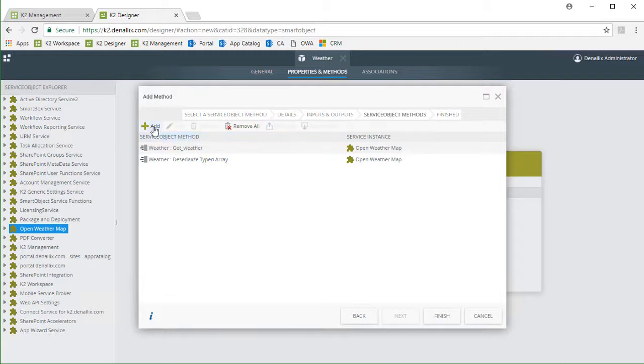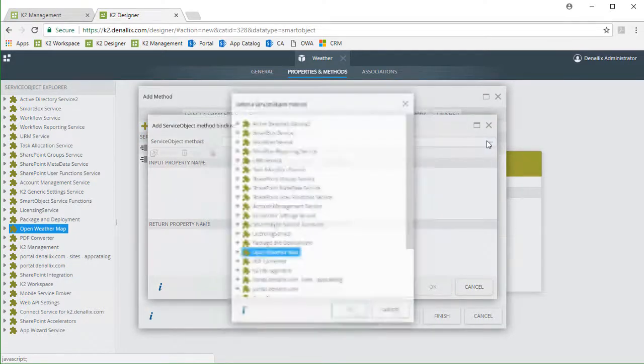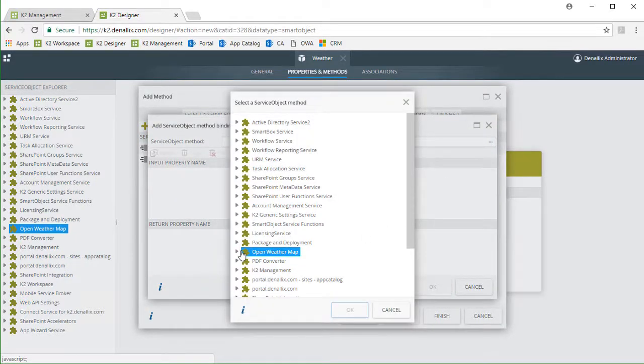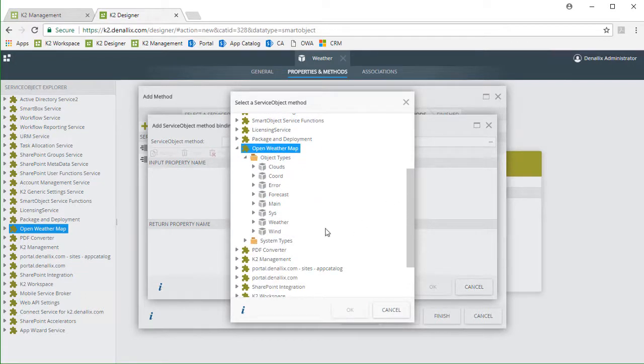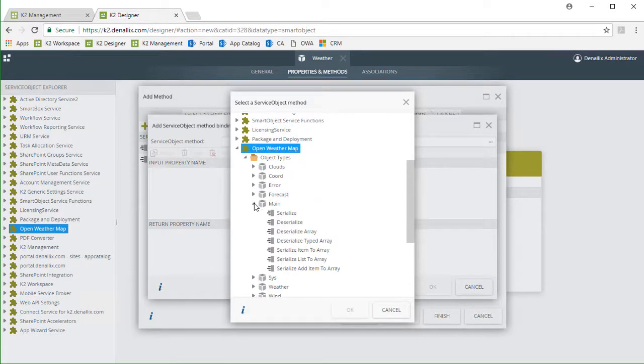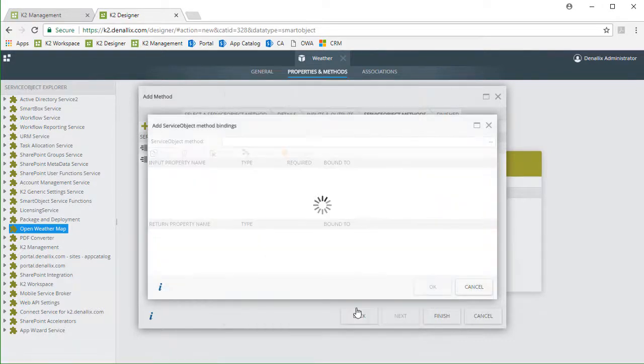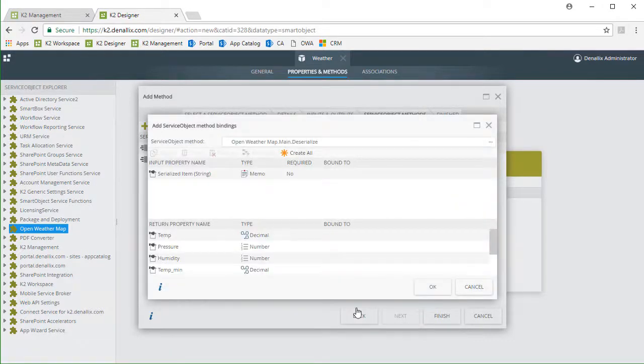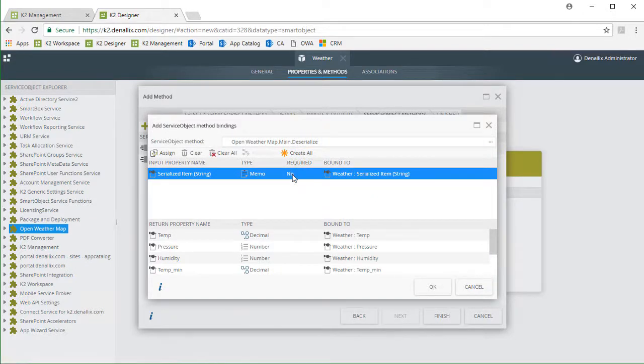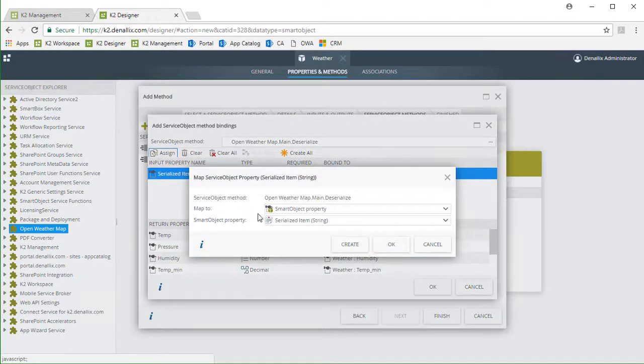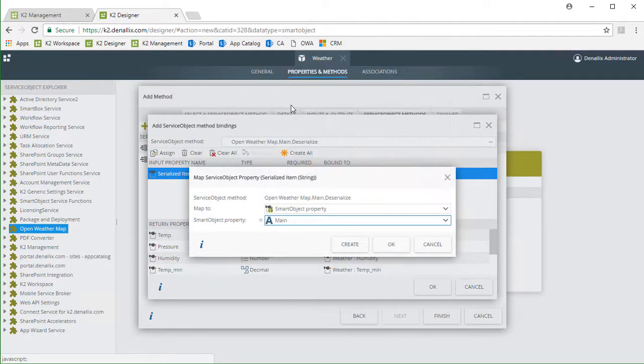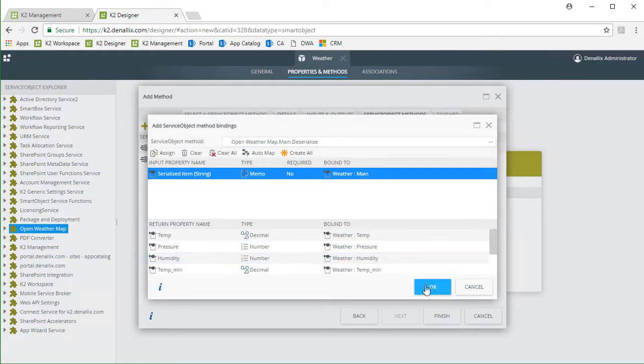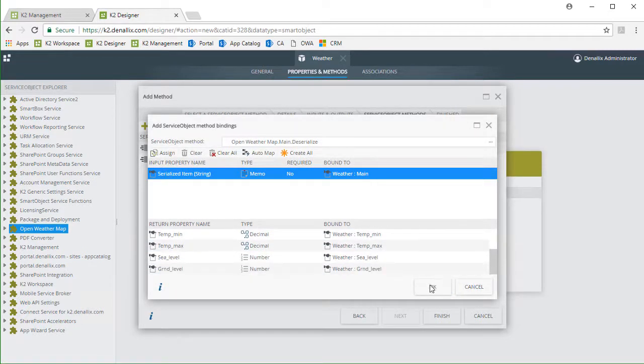I'll click the Add button to add another method, drill down into the main service object type under OpenWeatherMap, and select deserialize. Moving on from here, I'll select Create All, but then change the serialized item input binding to the main property, and that should do it. I'll keep the rest of these return properties and finish this dialog out.